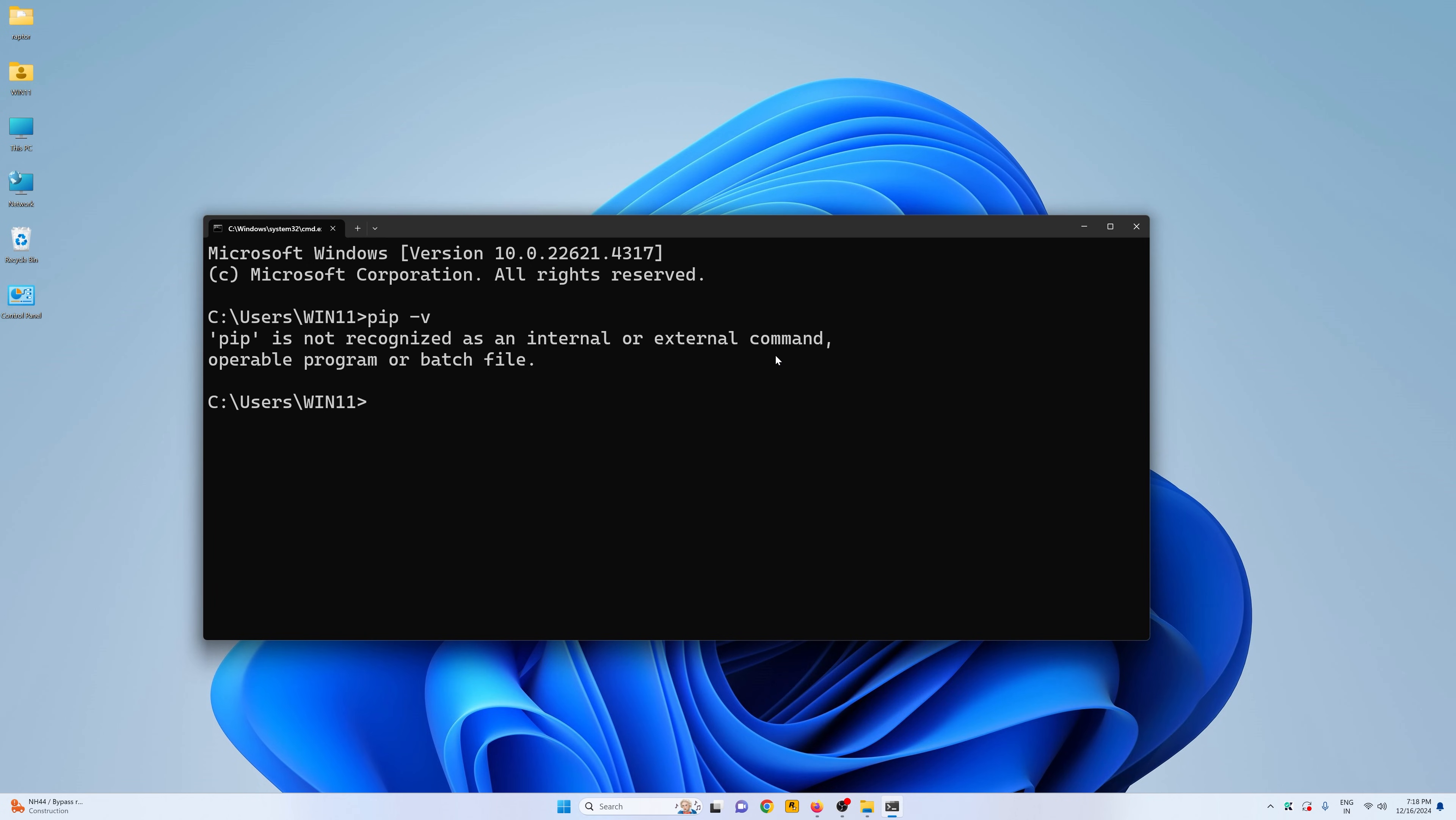What's going on everyone? Welcome back to this YouTube channel. Today in this video I'm going to show you how you can install pip on your Windows 10 or 11 or how you can solve this error.